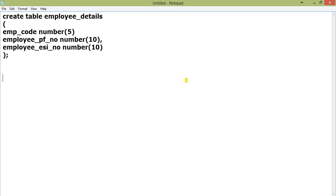You can see here is a table, create table employee_details with emp_code number(5), employee_pf_no number(10), and employee_esi_no number(10).